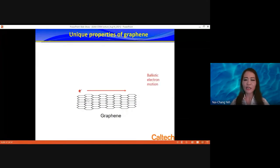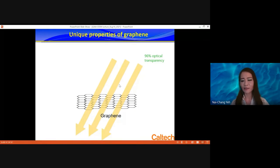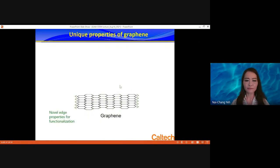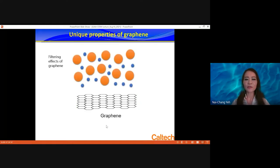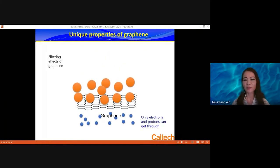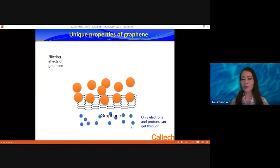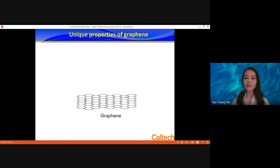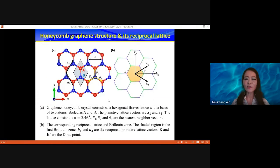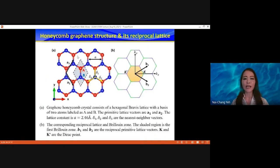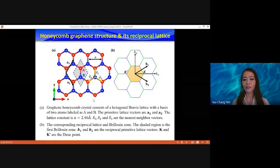Electrons in graphene can move ballistically with very high mobility. Graphene is one atomic layer thick, so most light can get through without absorption. The zigzag direction versus the armchair direction have very different properties. Graphene is also a very good filter because the separation between atoms — this honeycomb structure — is so small that only electrons and protons can get through. It's also mechanically extremely strong, about 200 times stronger than steel. The atoms are separated by 2.46 angstroms, that's 0.2 nanometers.